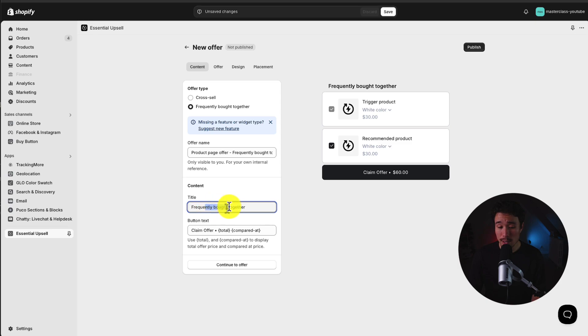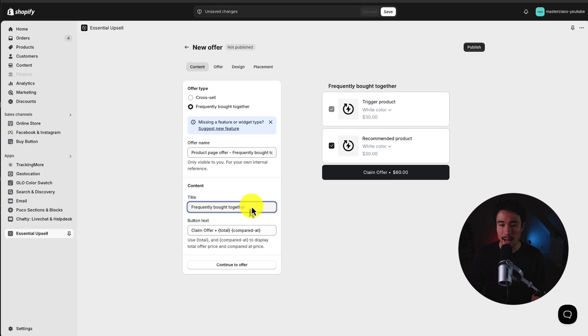For the title, this is what the customer sees here. So Frequently Bought Together. I'm okay with leaving it as is. And then for the button text, I like this claim offer with the total price.